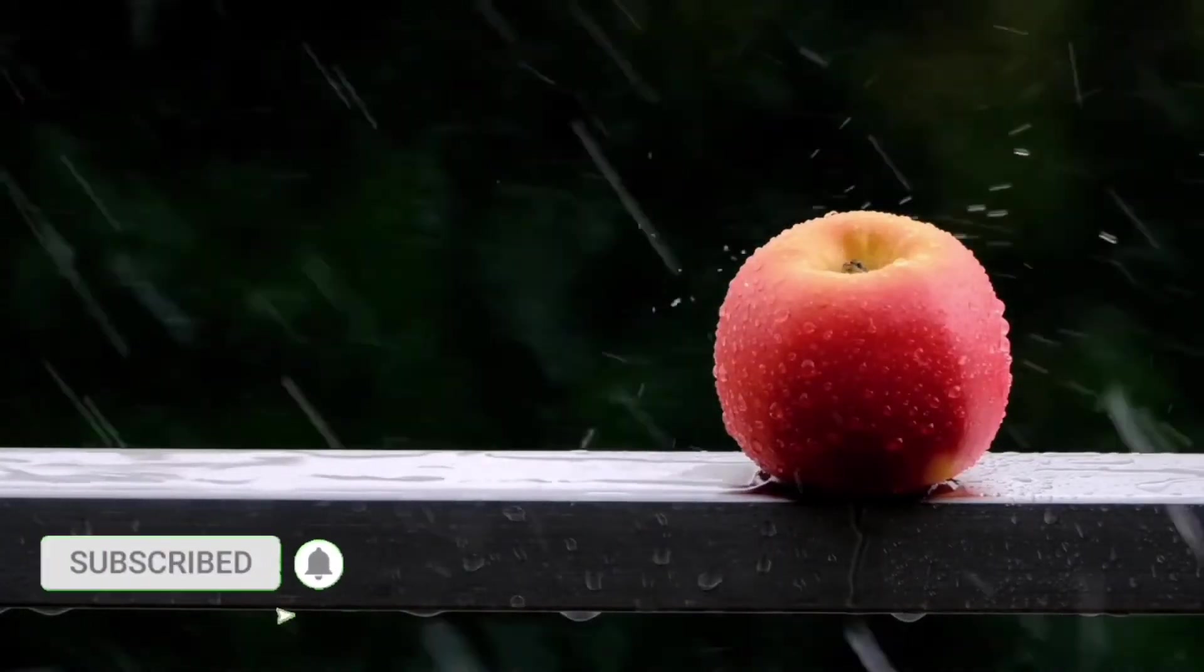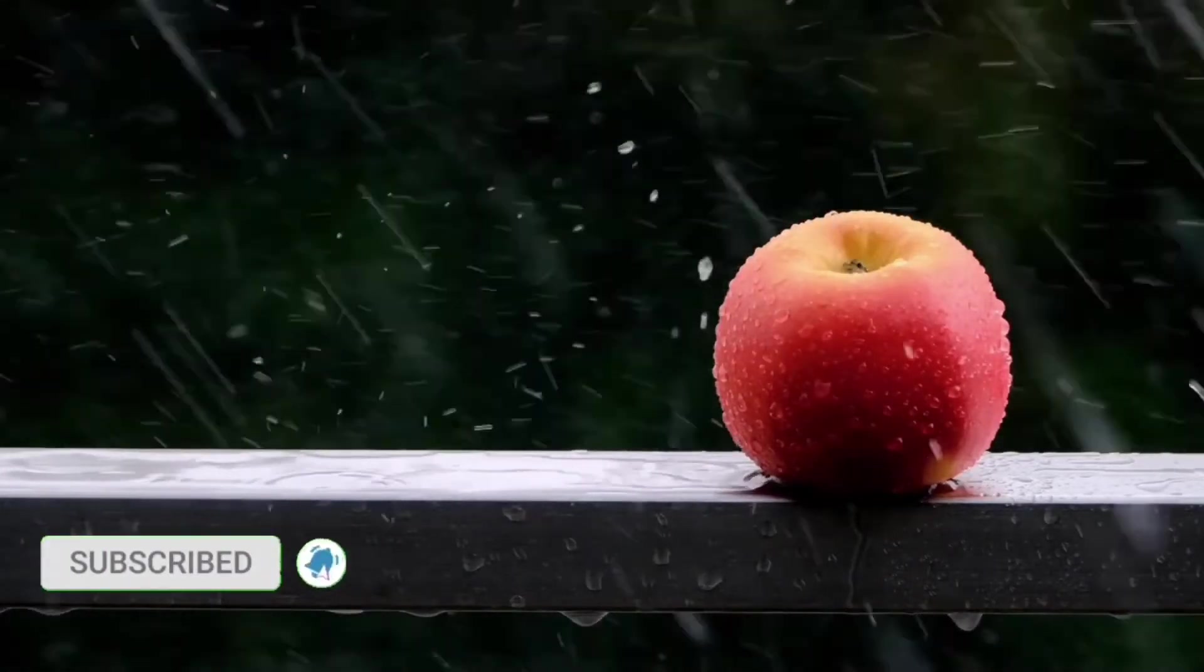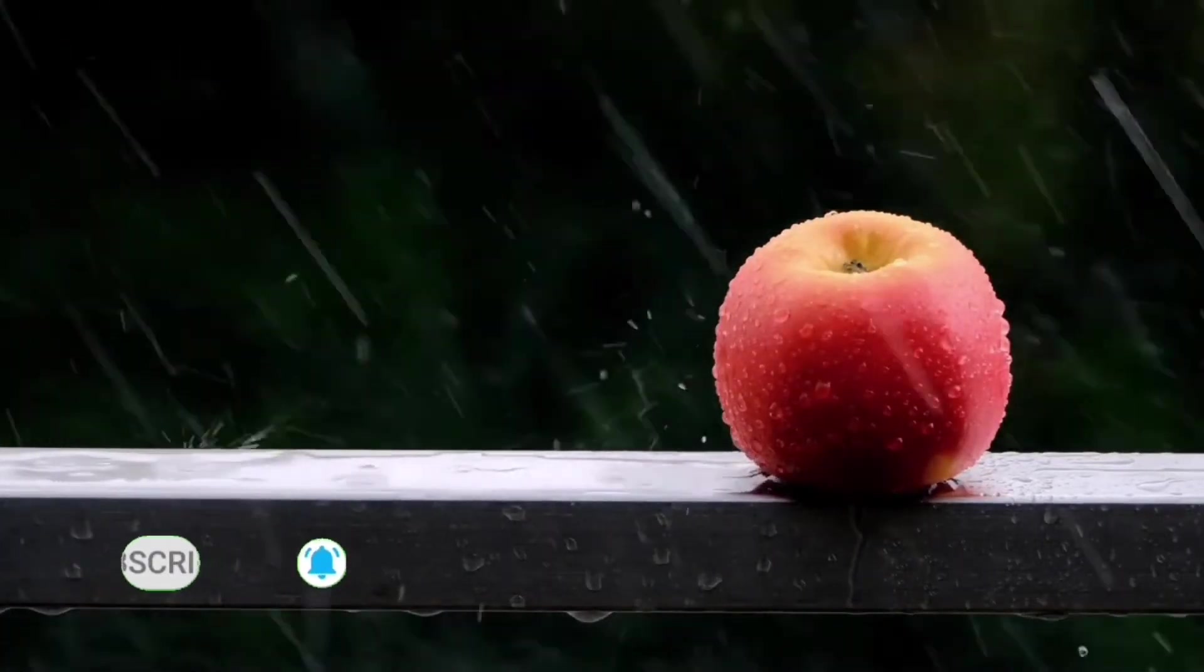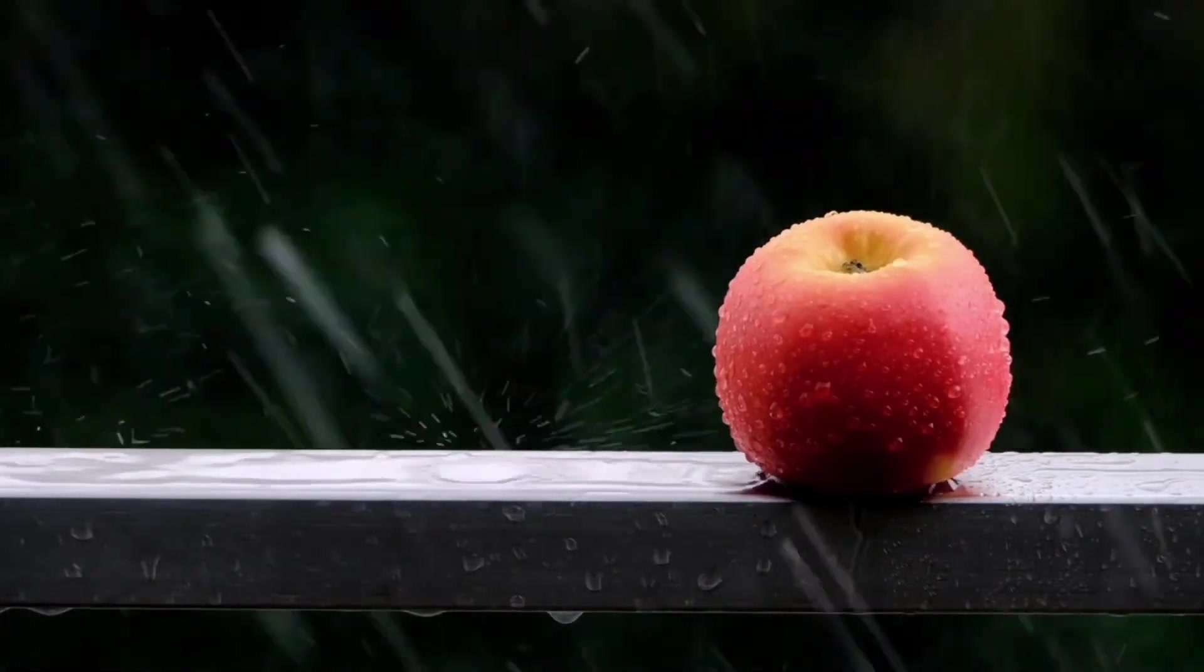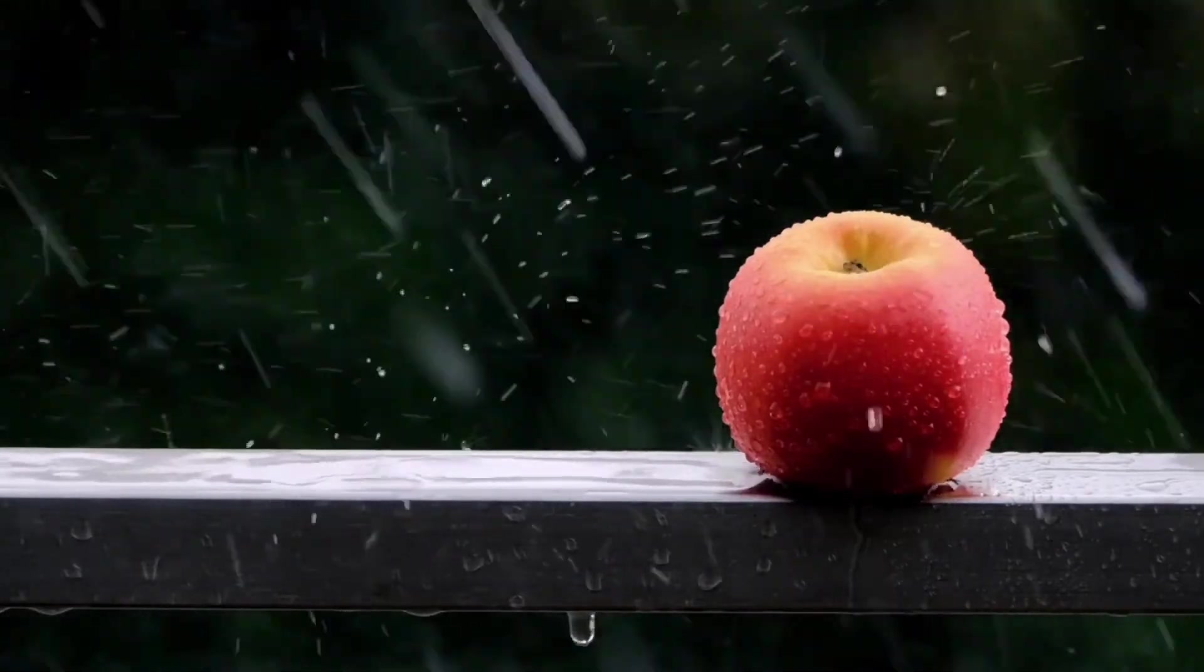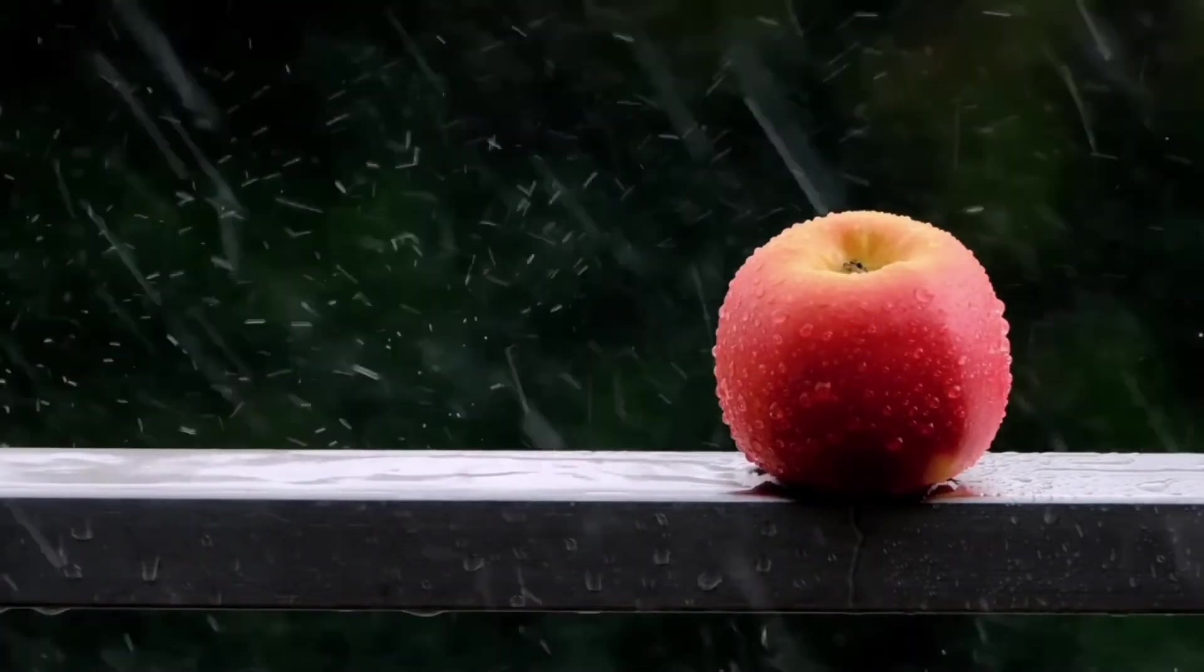In today's video, I'll show you how to create this subscribe logo using a sticker found inside Videoleap. Let's get going!